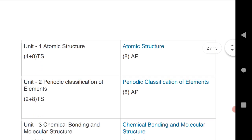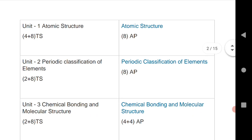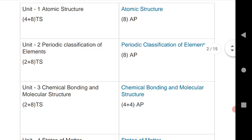The first unit is atomic structure. For Telangana there is one SAQ and one LAQ from atomic structure; for AP it is only one LAQ. For the second unit, periodic classification of elements, there is one VSCQ and one LAQ for Telangana; for AP it is only one LAQ. The third chapter is chemical bonding and molecular structure.